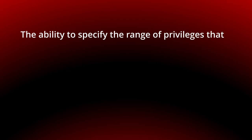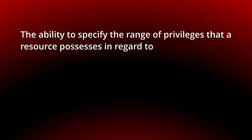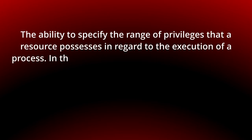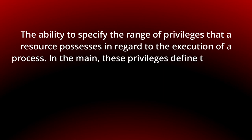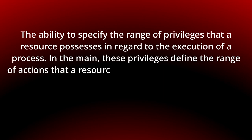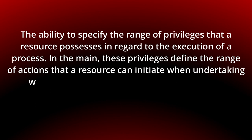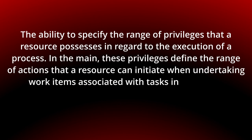The ability to specify the range of privileges that a resource possesses in regard to the execution of a process. In the main, these privileges define the range of actions that a resource can initiate when undertaking work items associated with tasks in a process.